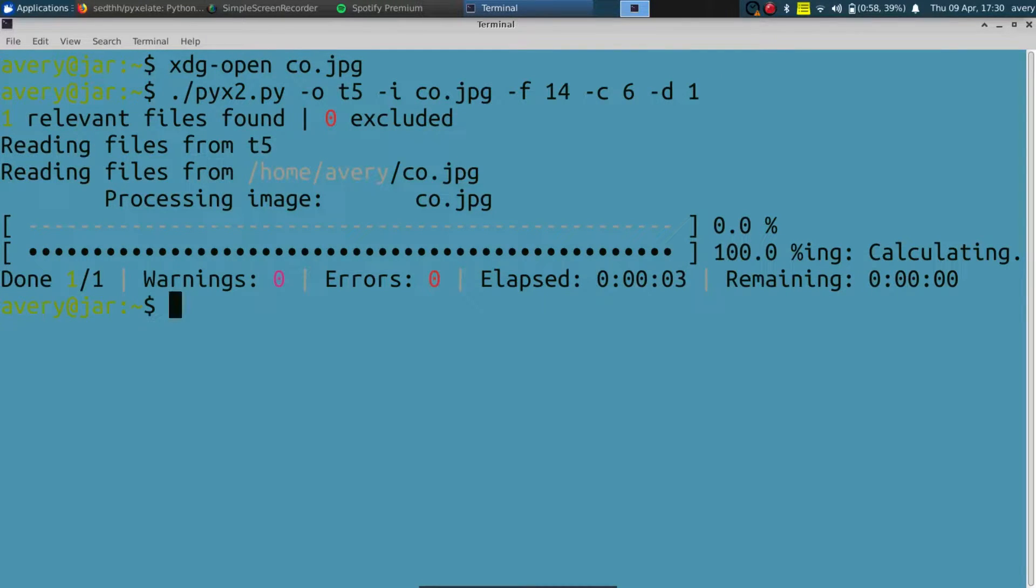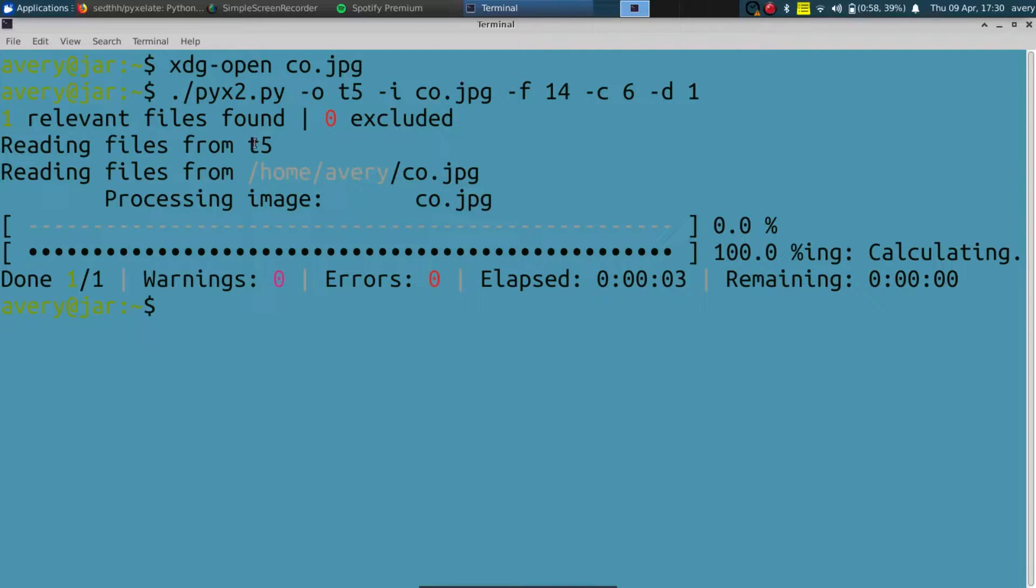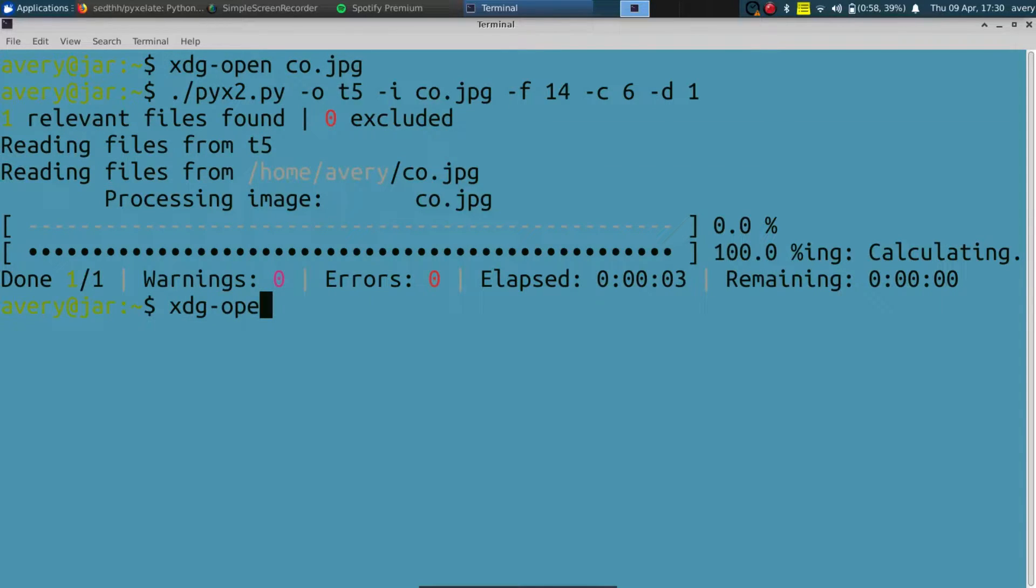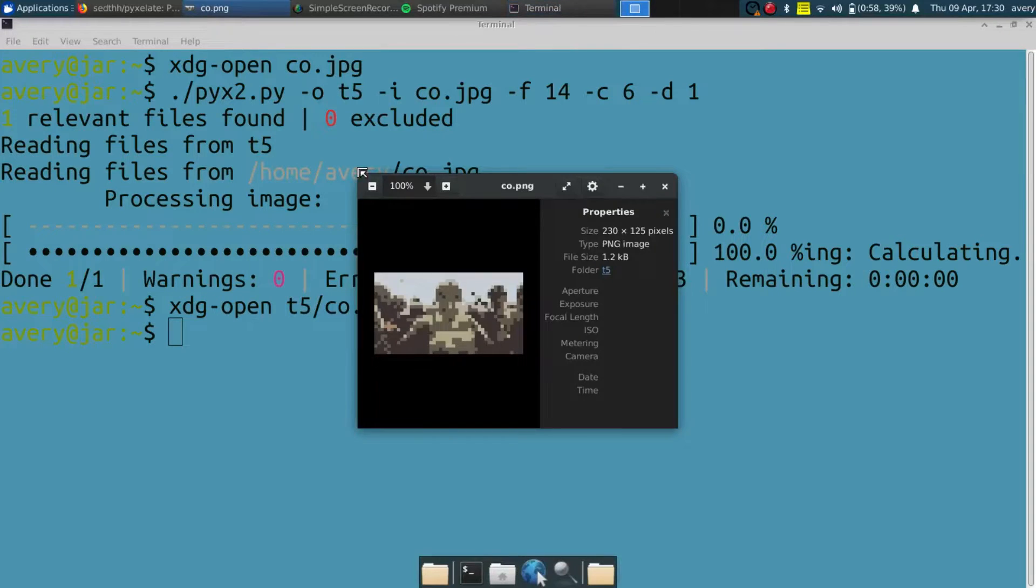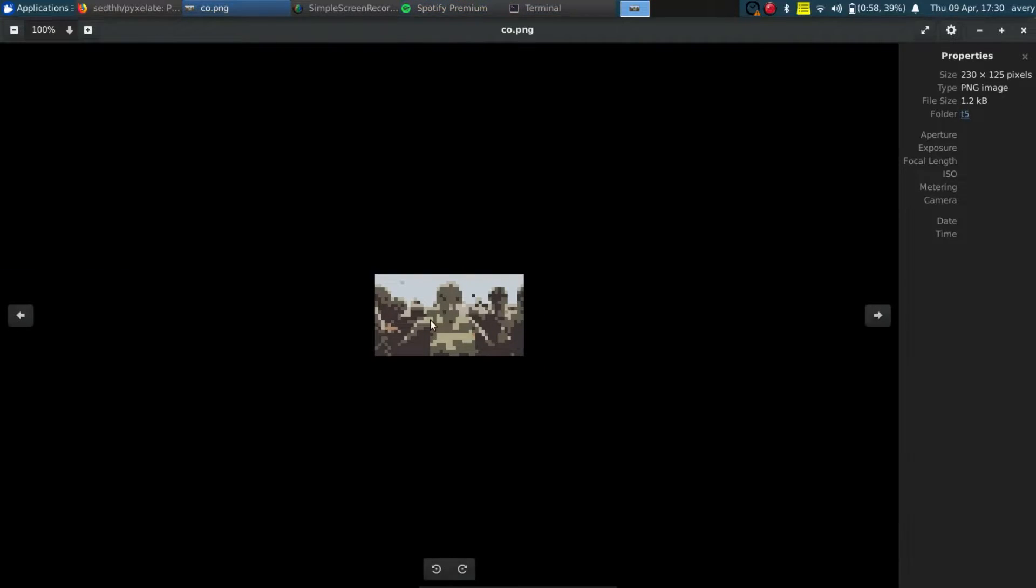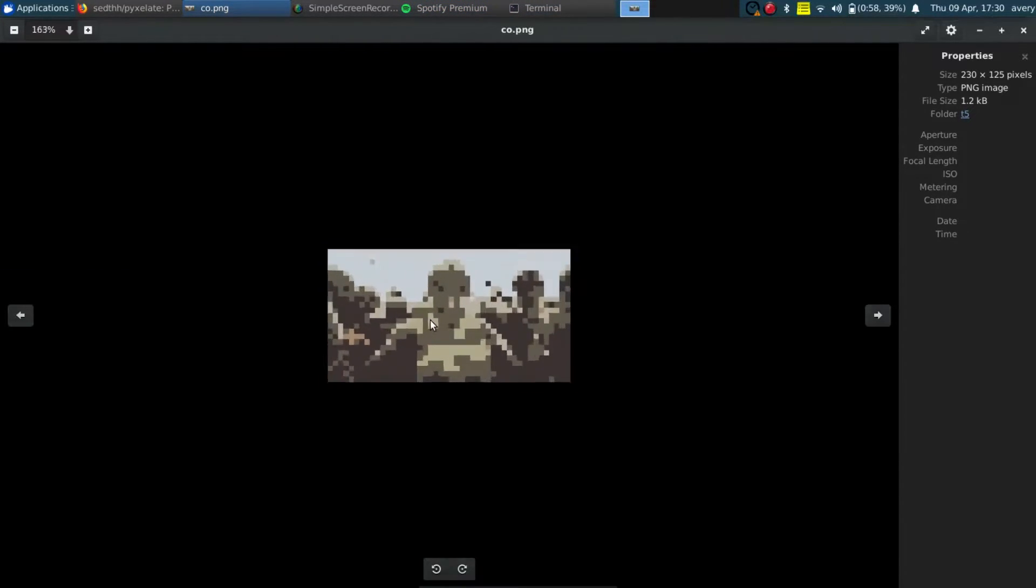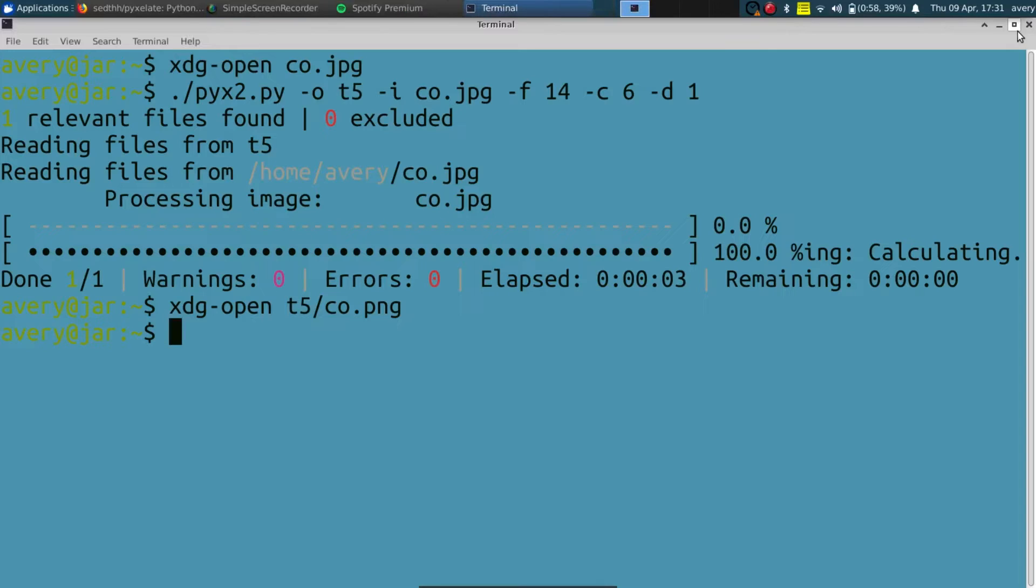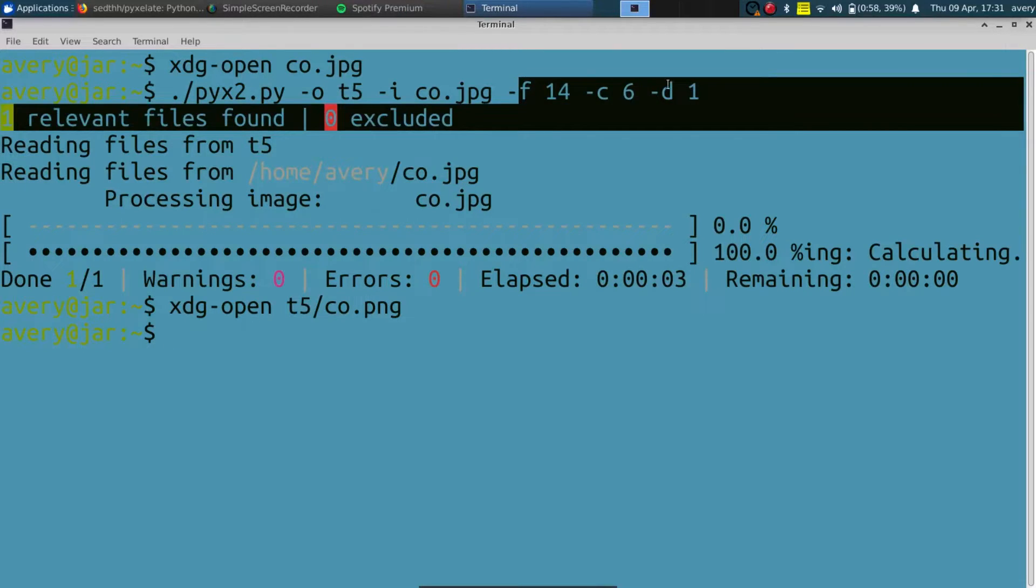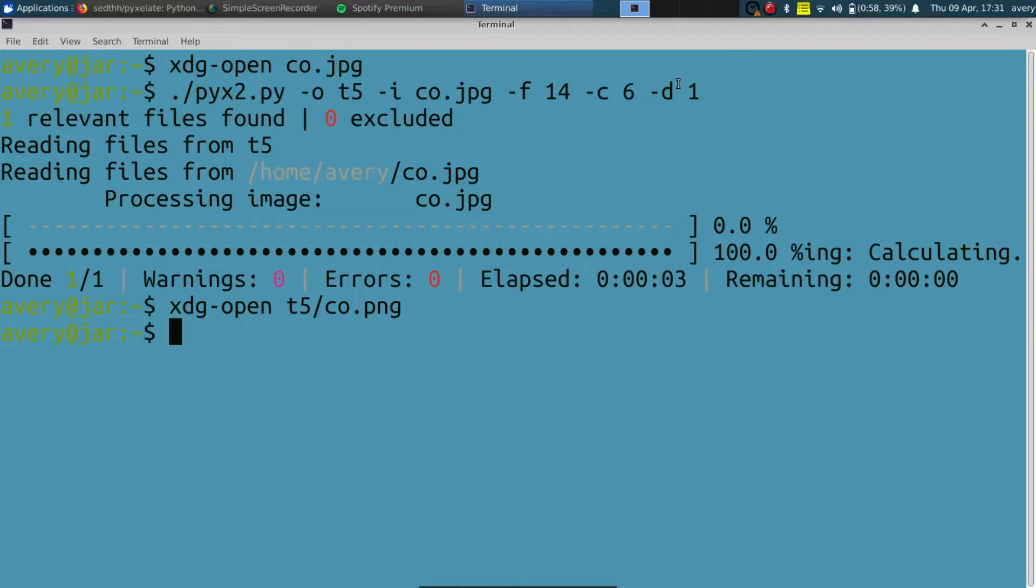And as we can see it generated it. There's no warnings, no errors, it said it was done and it was saved. So let's open that up and see what we got. It should be the same file name, and as you can see right here it pixelated the image. If you were to change the factor or the color, it's going to make the image adjust a little bit, and it's going to do that every single time.